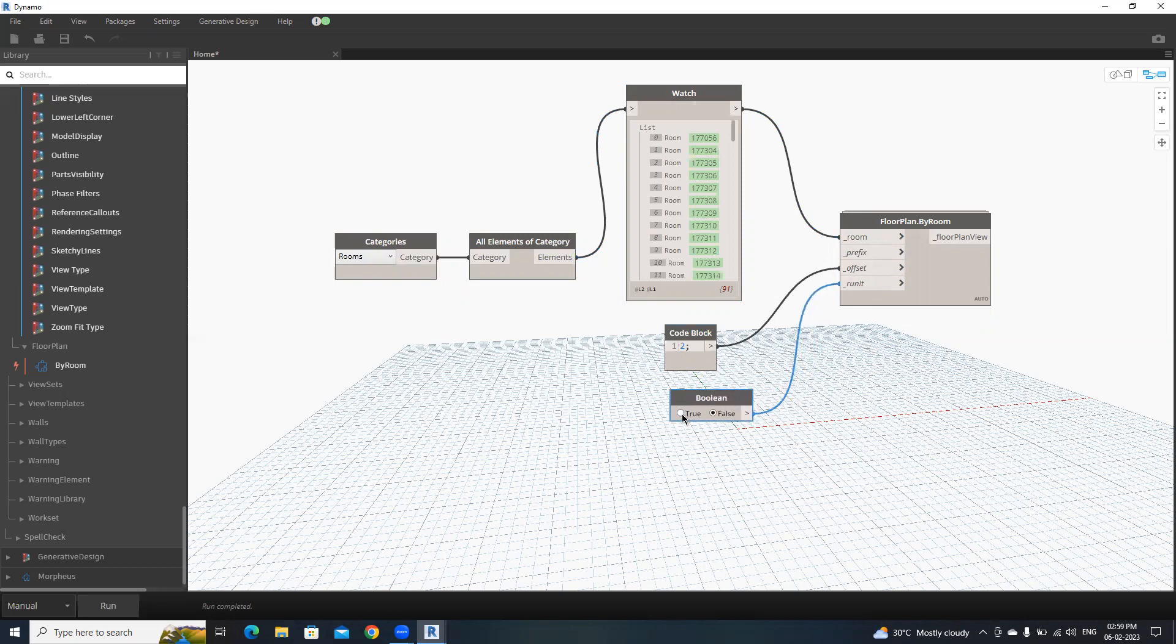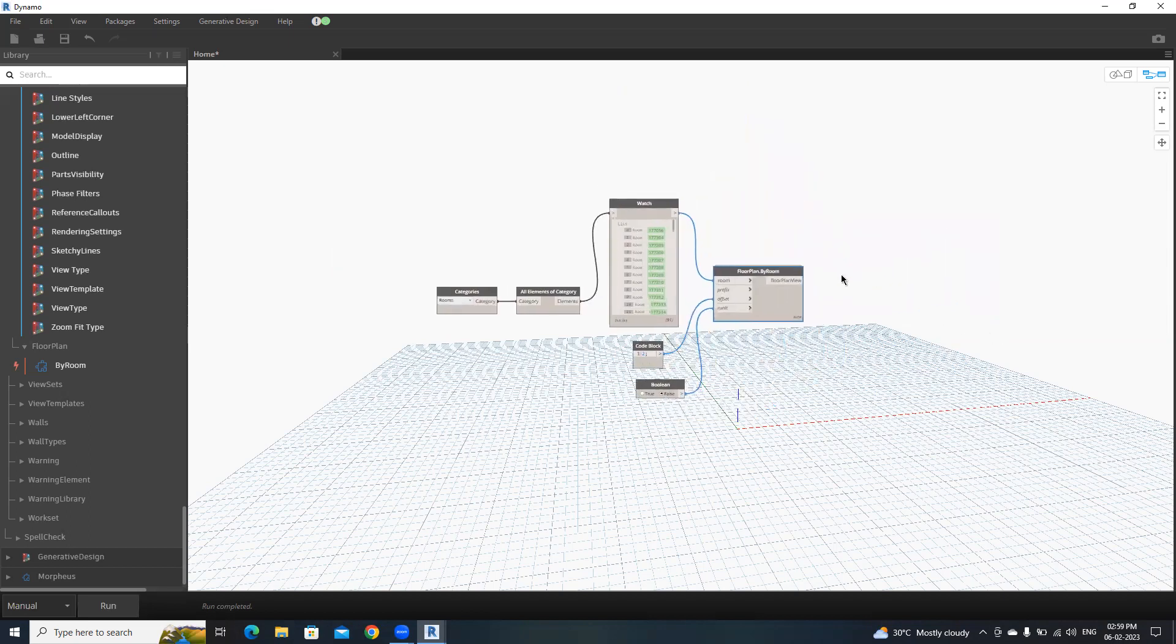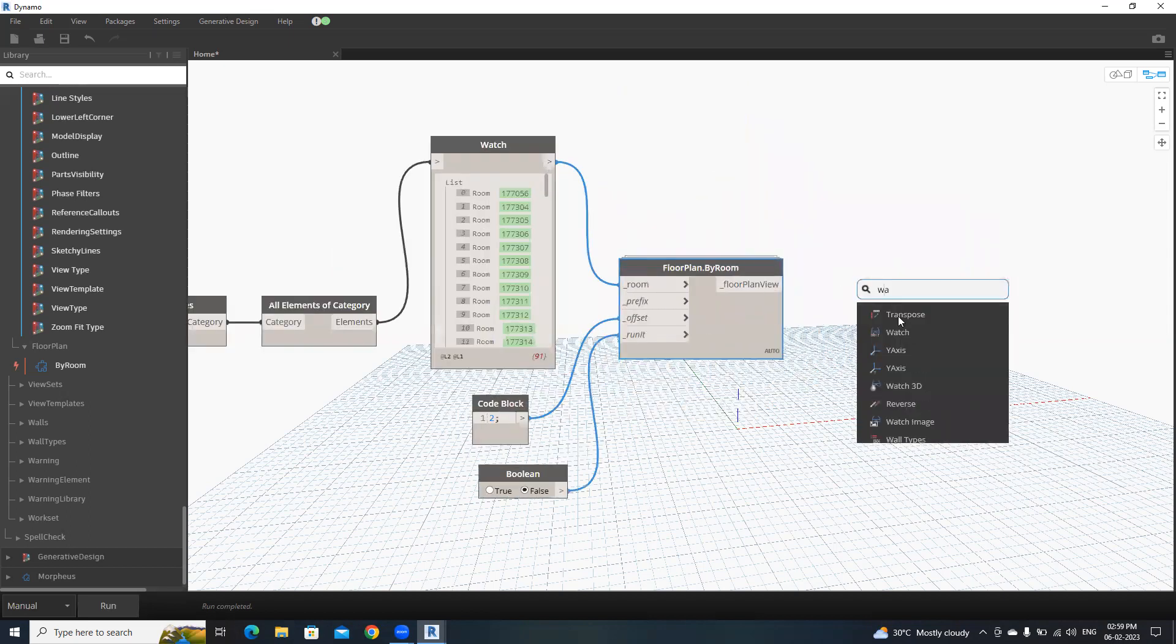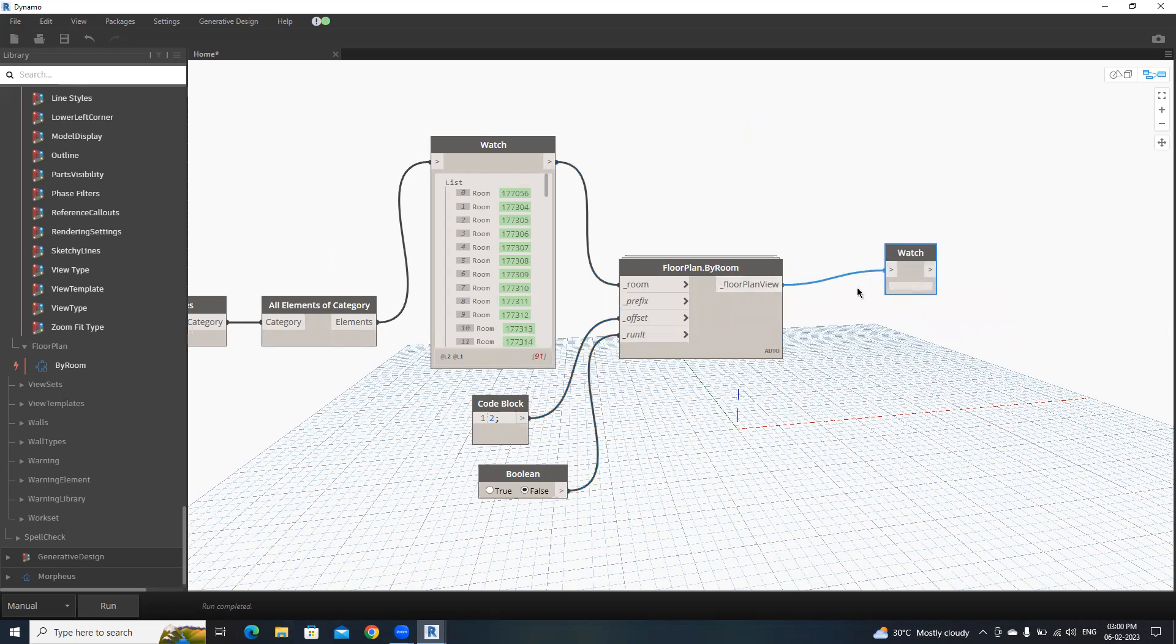We need to make this as two before run. Then we can watch the result. That's it. Make sure to change this to true.